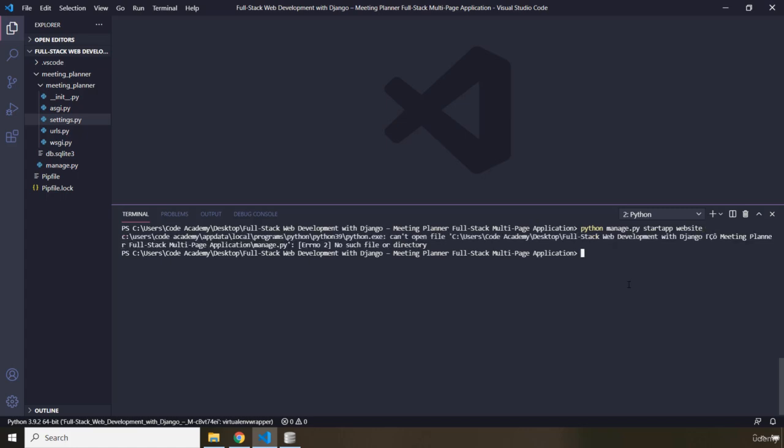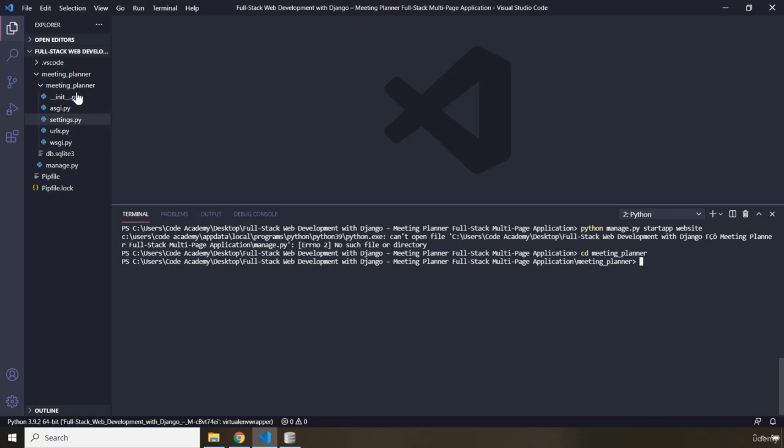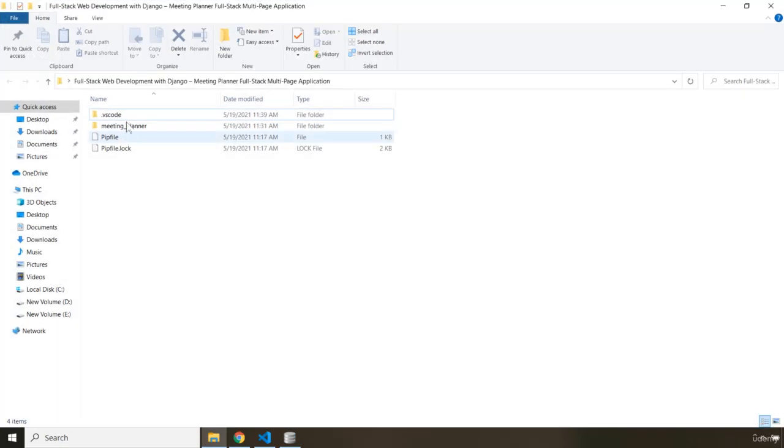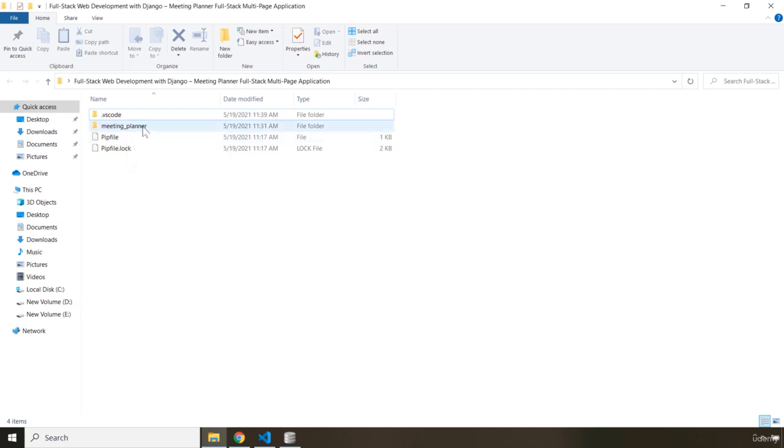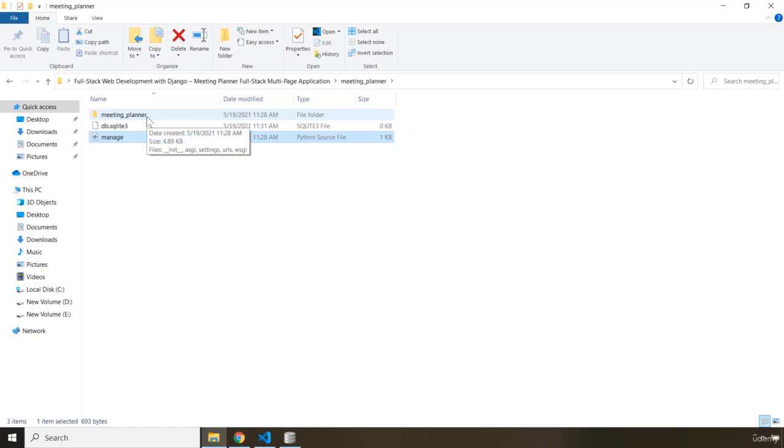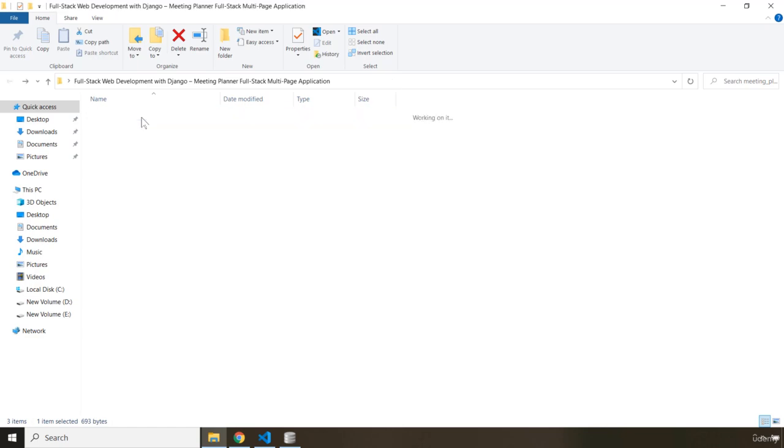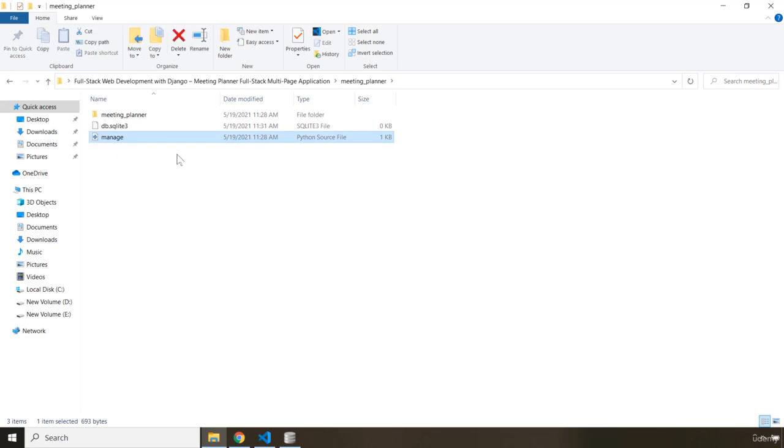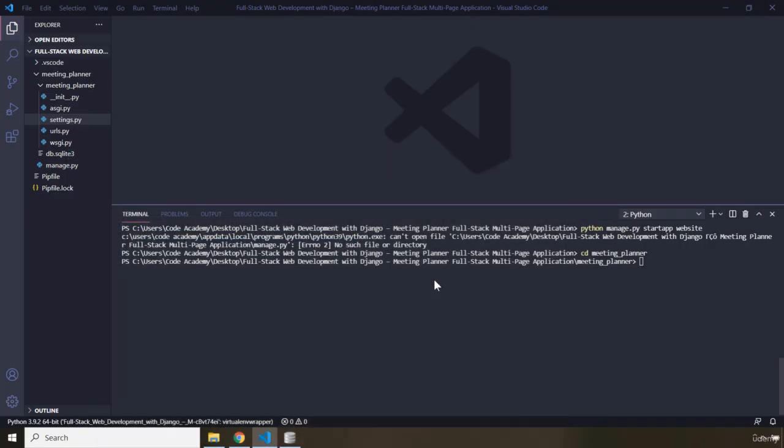Now you need to CD into that as well. Let's say CD Meeting Planner. You have to be within this Meeting Planner to have access to this manage.py. Let me just show it in here as well. So you have this Meeting Planner, within the Meeting Planner you have that manage.py. So you don't have to go two levels deep, just one level deep. One level within the first Meeting Planner, then you have the manage.py file.